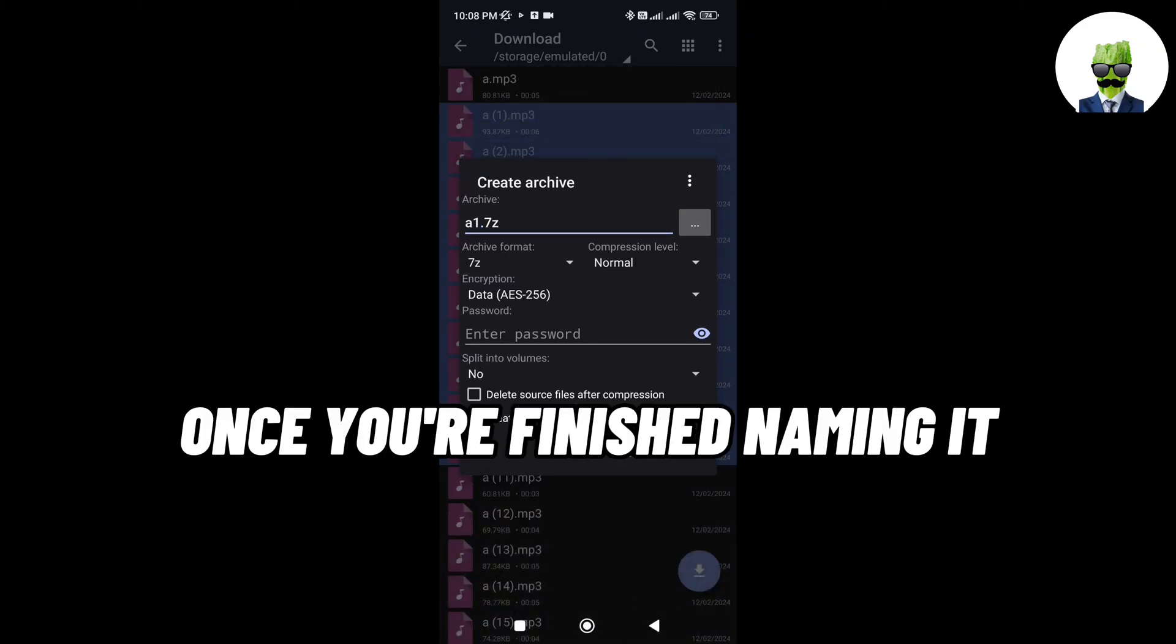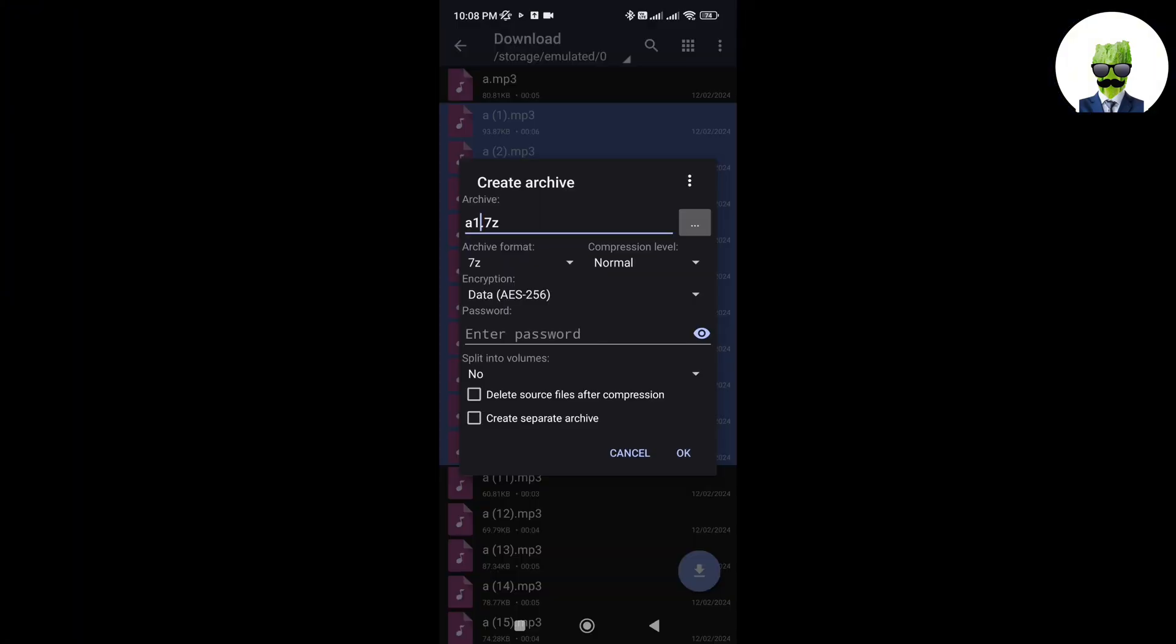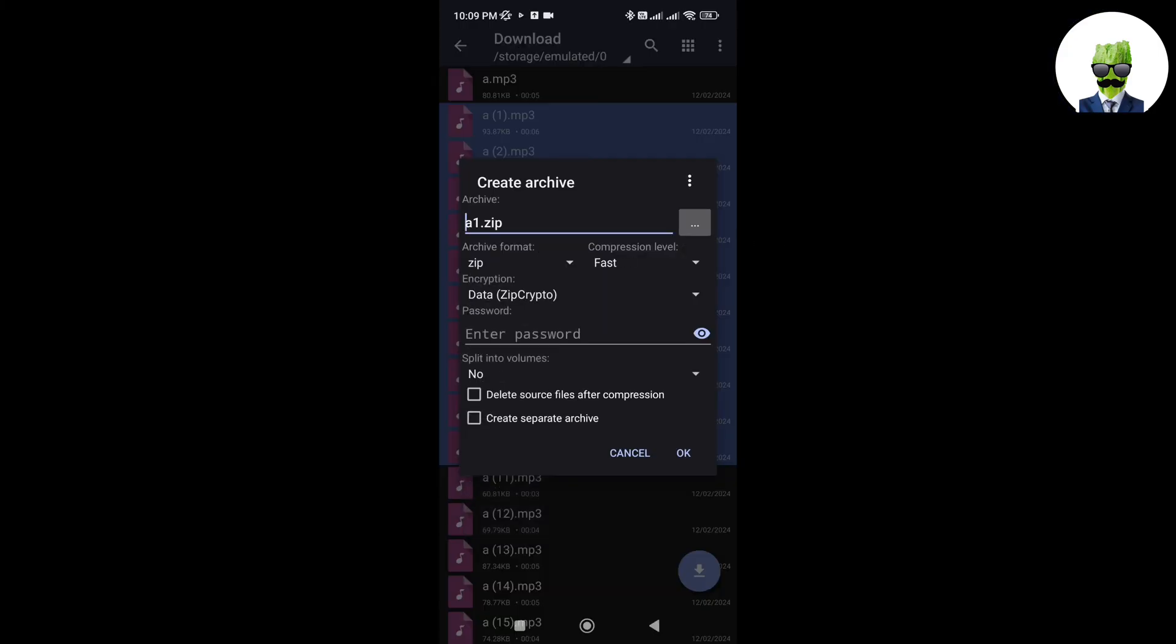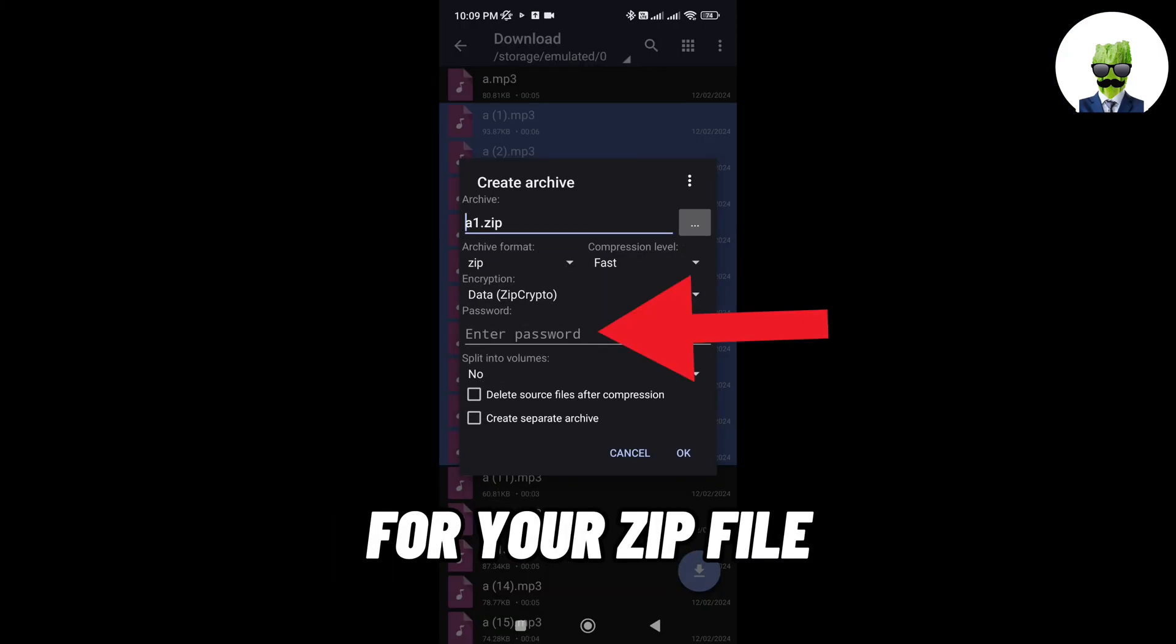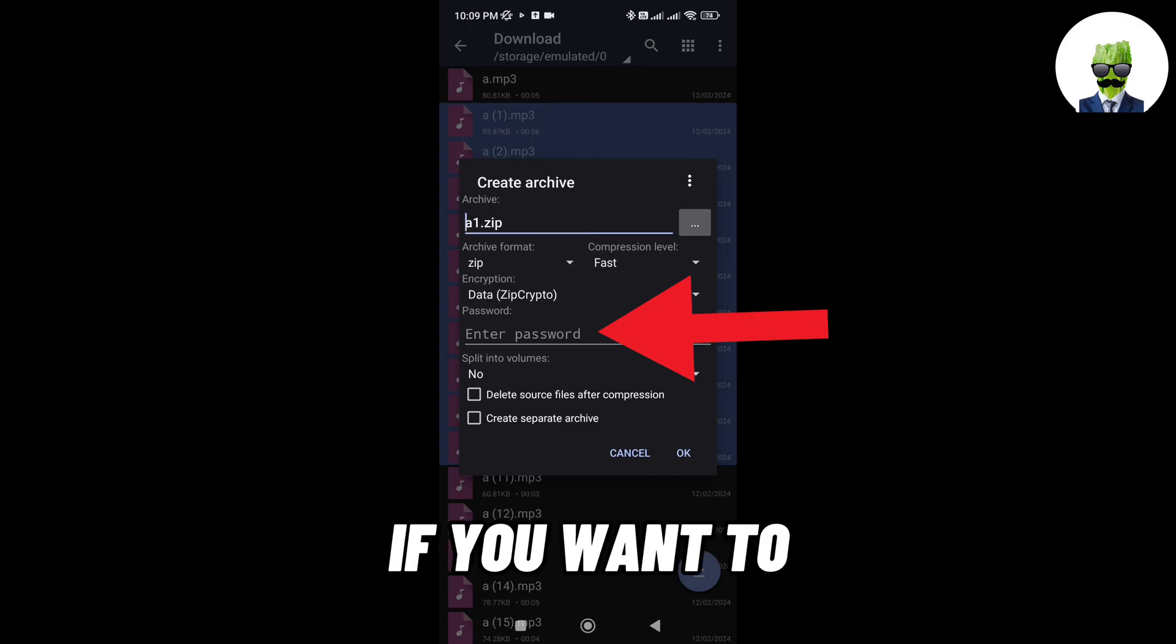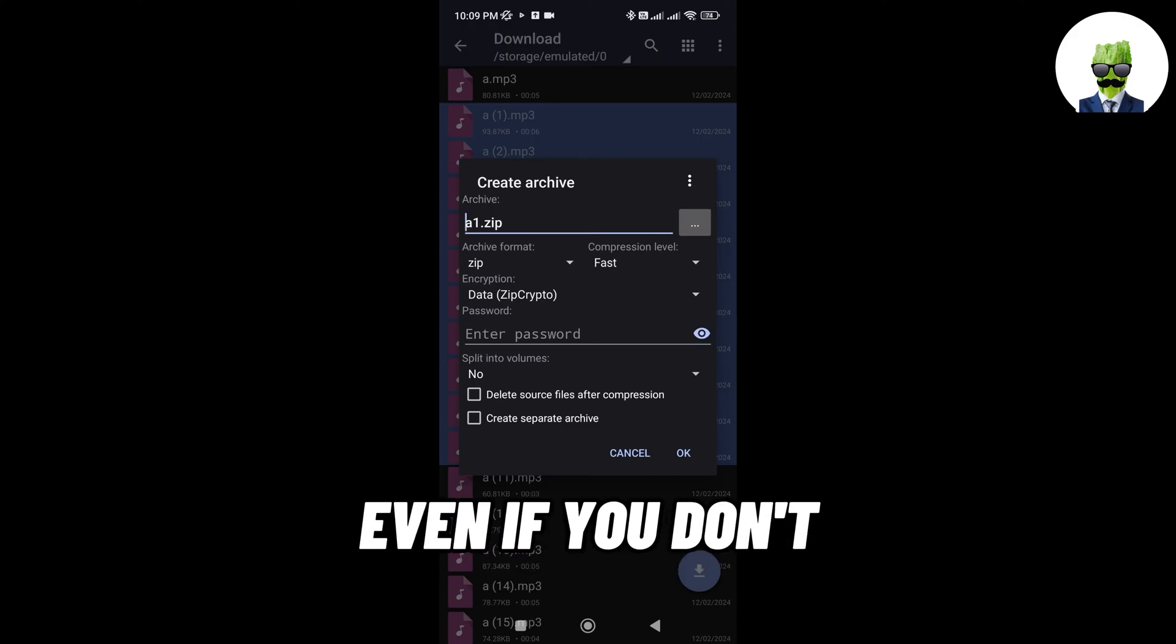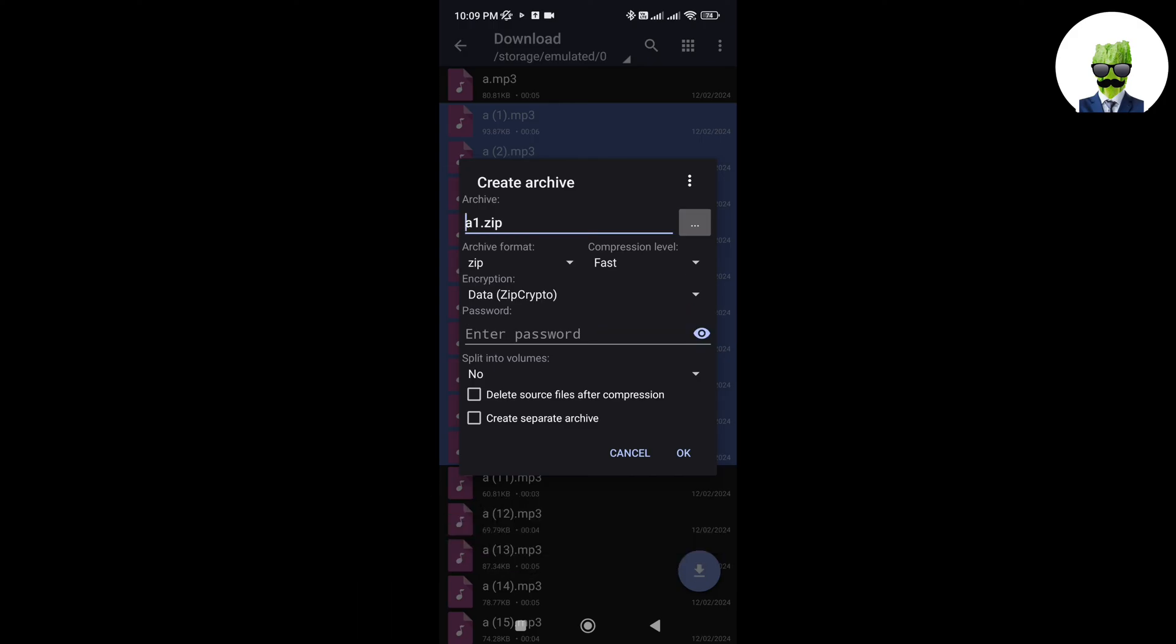Once you're finished naming it, go tap this. Then tap zip. After that, you can now add a password for your zip file if you want to, but it'll still be fine even if you don't want to add a password.